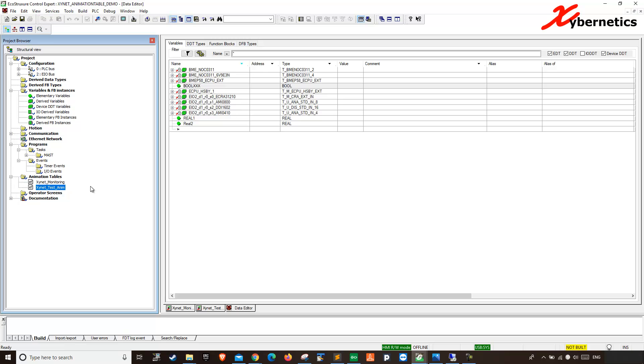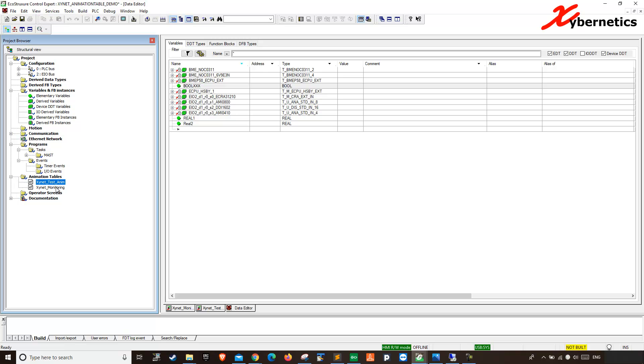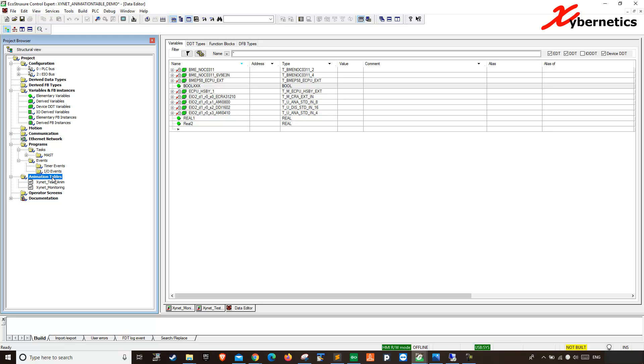Another way to juggle around with this thing is that you can actually reorganize this animation table. If you like this Cynet test animation to be on top of monitoring, you just click it, and hold it, and then you drag it, and you can actually organize it in a different way.